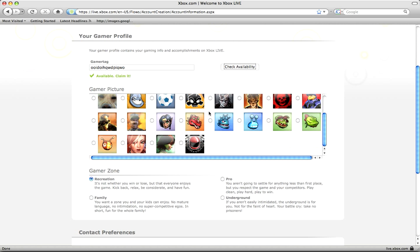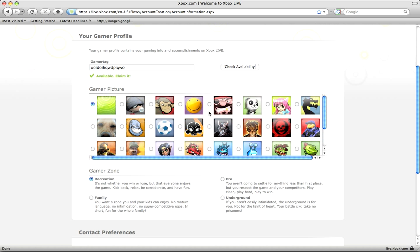And then here you just pick the picture which will show up next to your name on your gamertag. I'm just going to pick the weird little monkey.